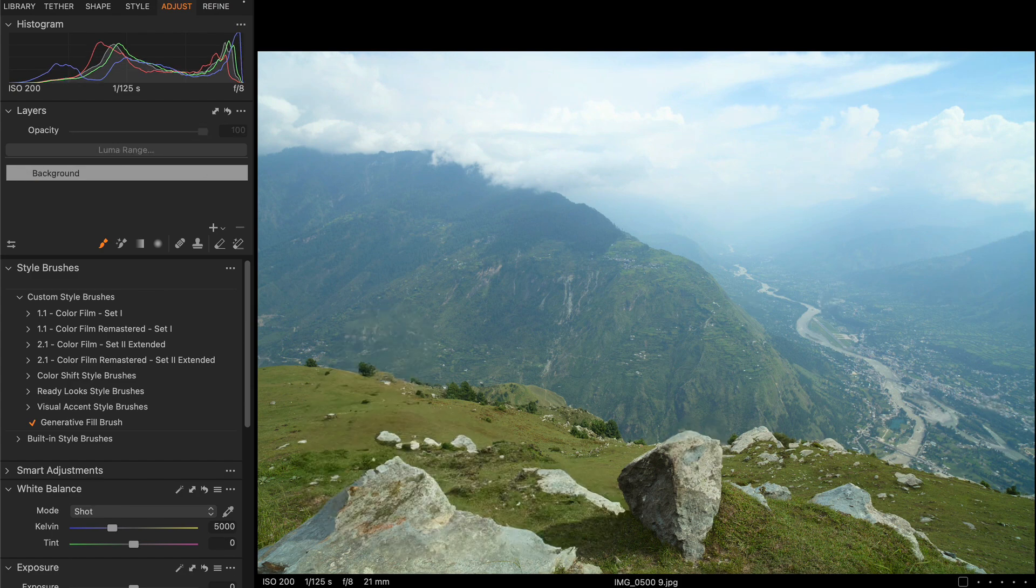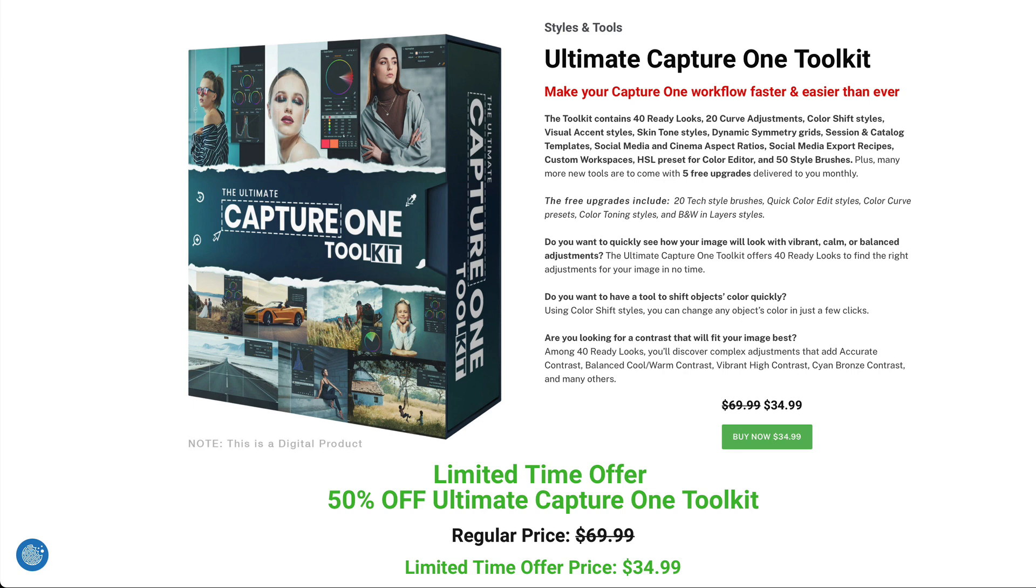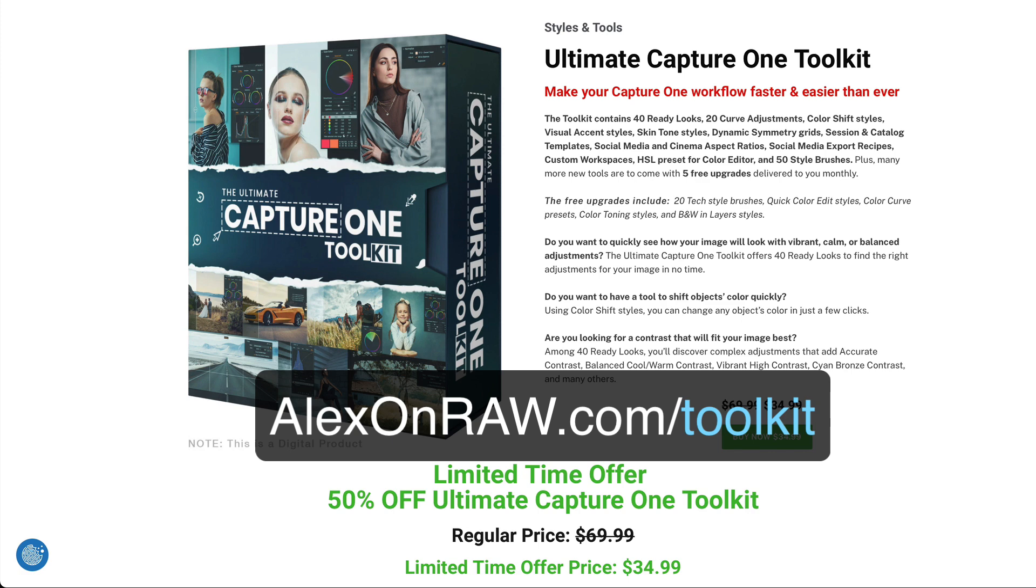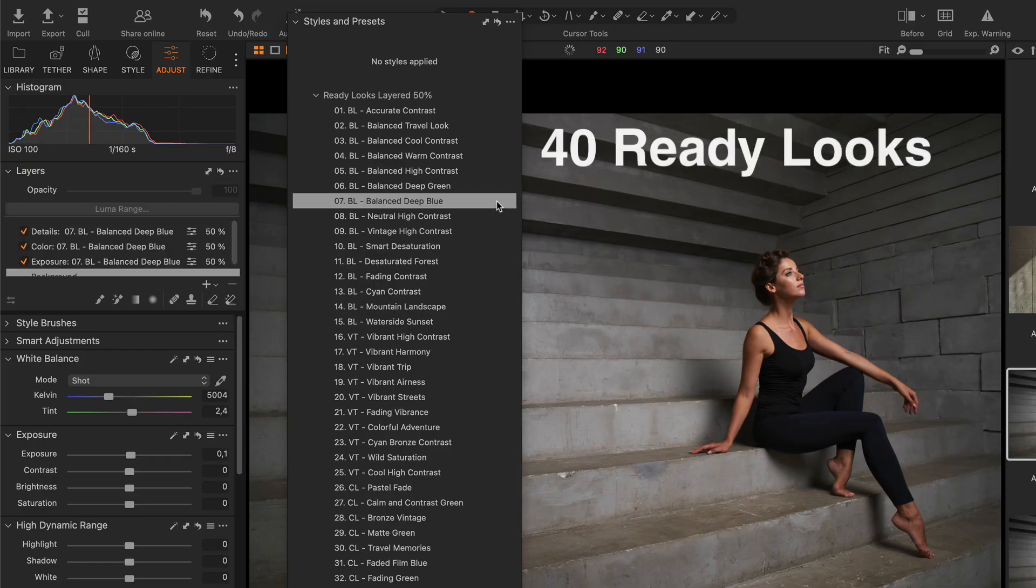But first, I have some awesome news for you. Ultimate Capture One Toolkit is now 50% off, and you can get a whole bunch of pro tools for Capture One for half of the price.